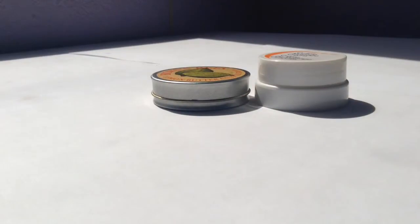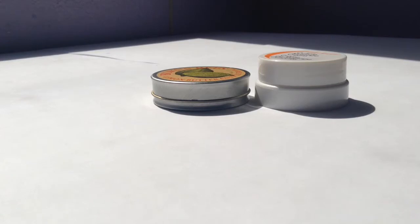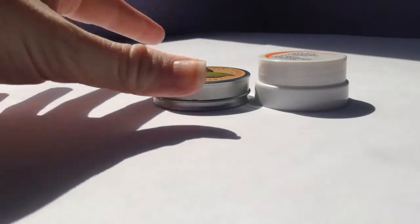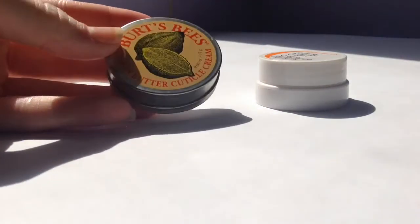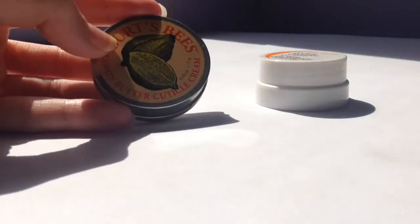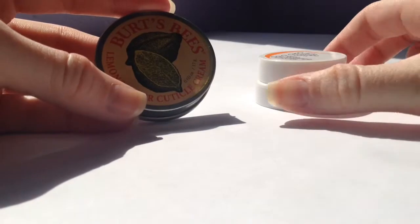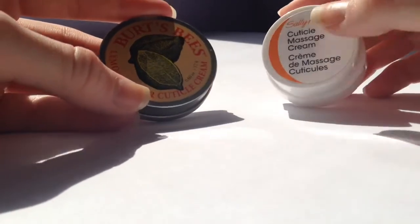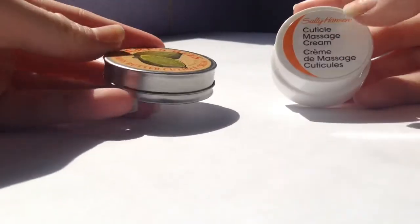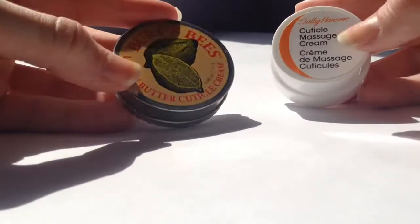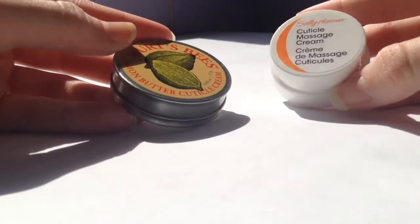Hi everyone, it's Grace from Grace's Nail Studio and today I'm going to be doing a creative way of doing a review. I'm going to be comparing Burt's Bees Lemon Butter Cuticle Cream to Sally Hansen's Cuticle Massage Cream. They're basically both cuticle creams.